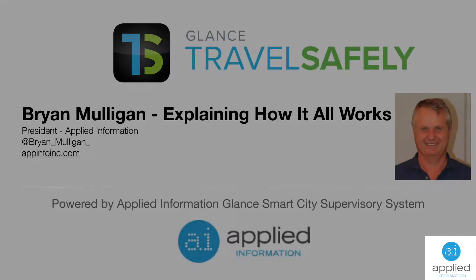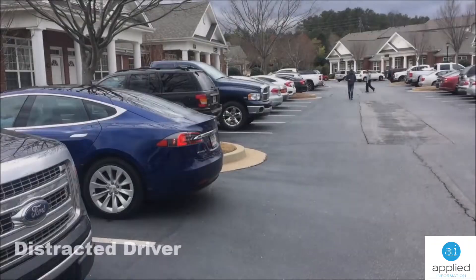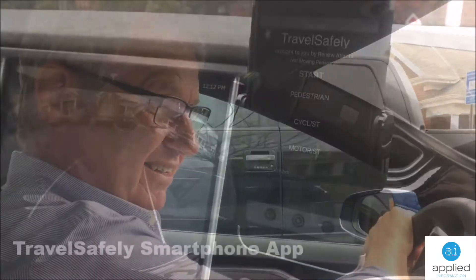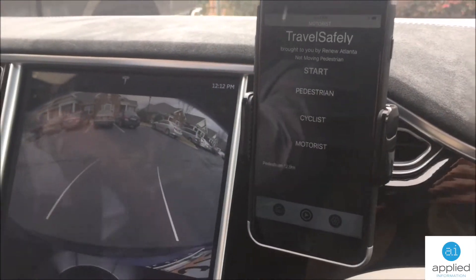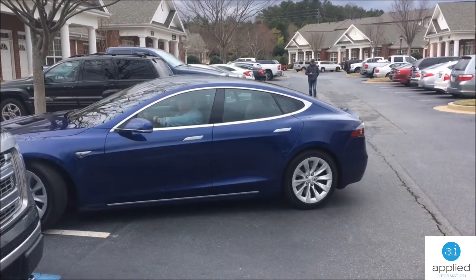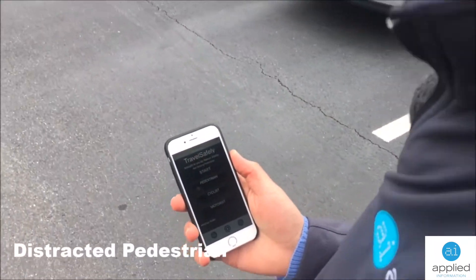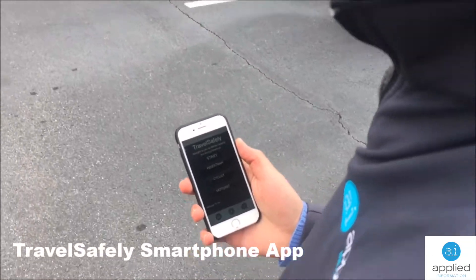This is an engineering explanation about how connected vehicles can help vulnerable road users, and in this case pedestrians. We've got a distracted driver who's backing his car out of a parking place and doesn't notice that there's a pedestrian in the way.